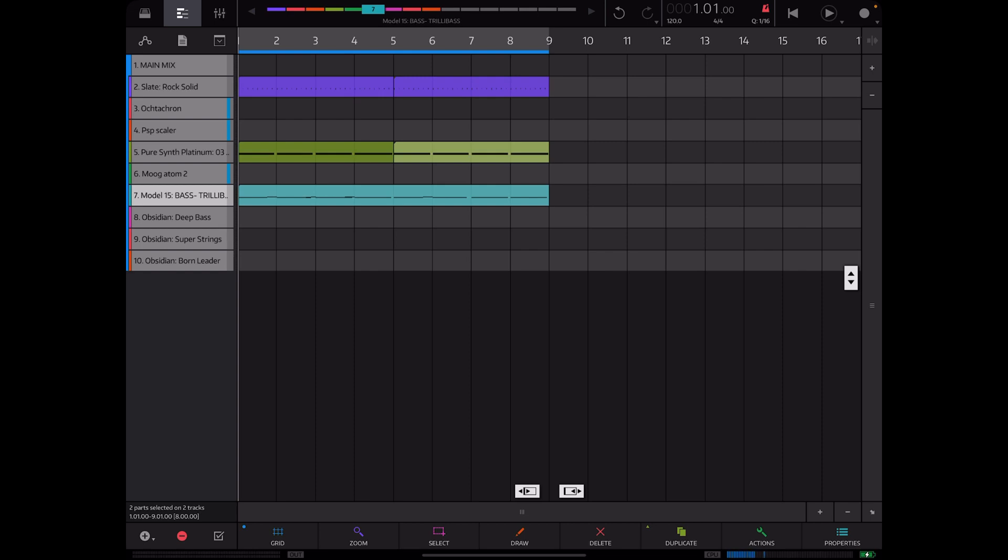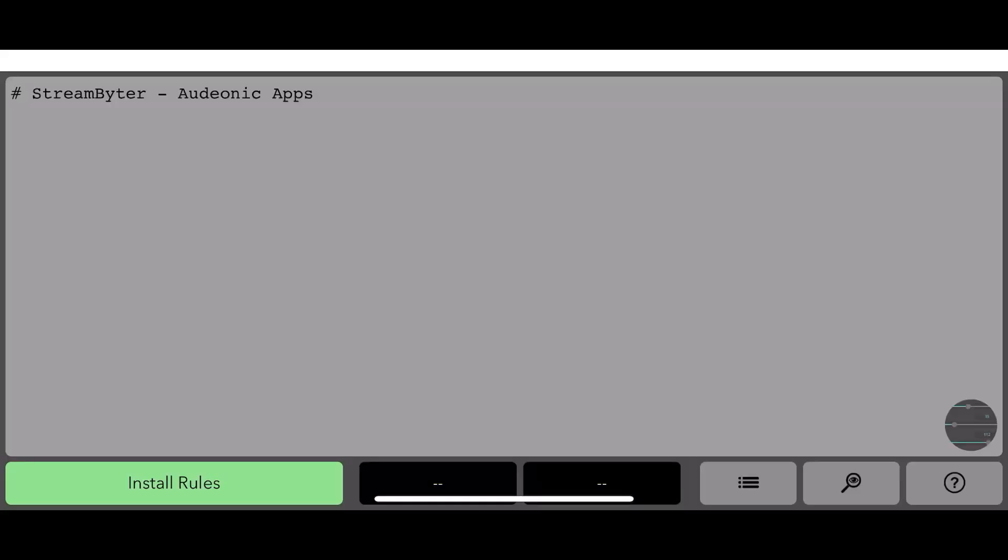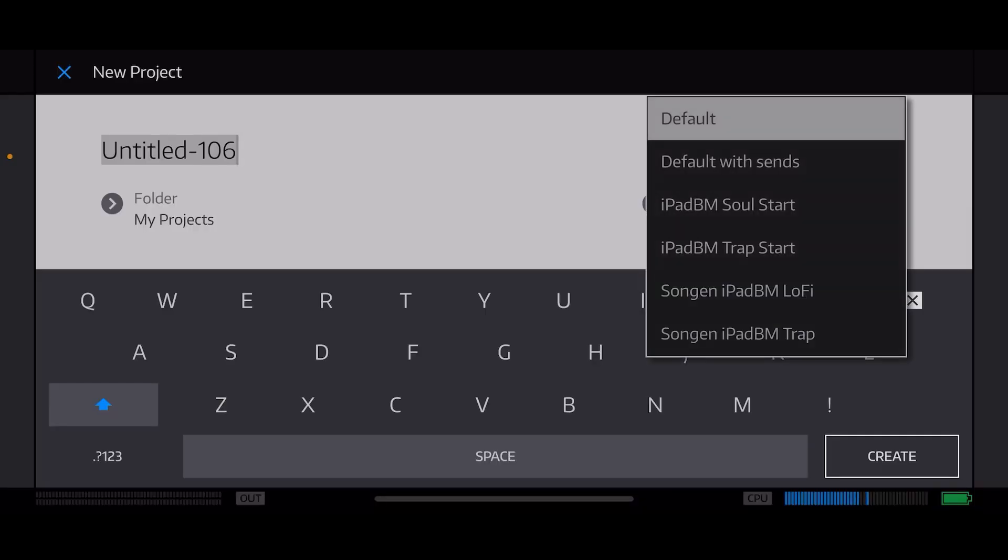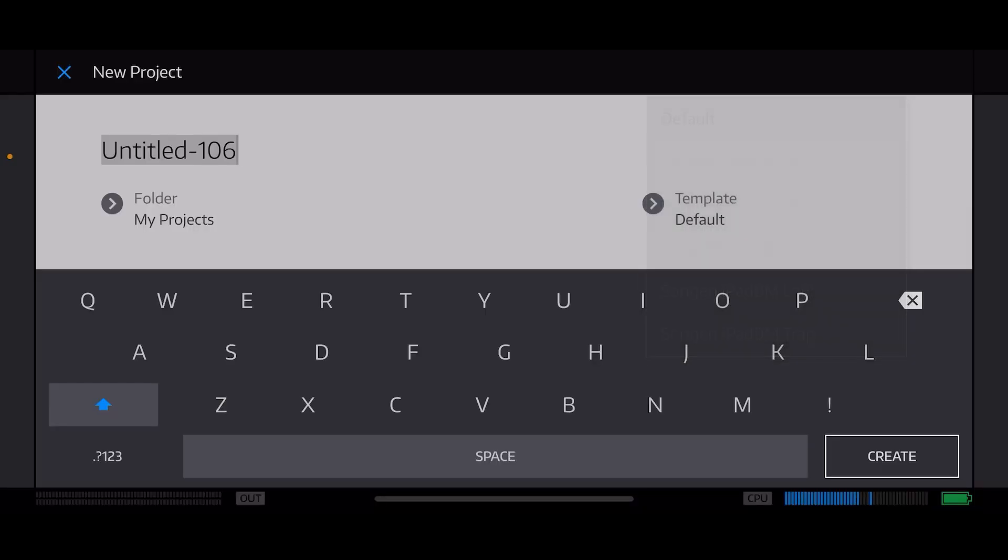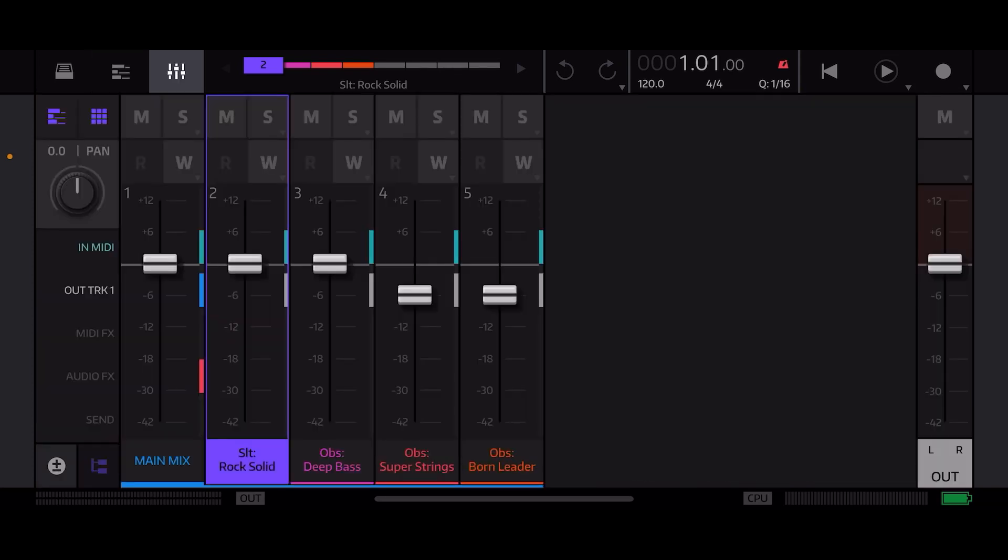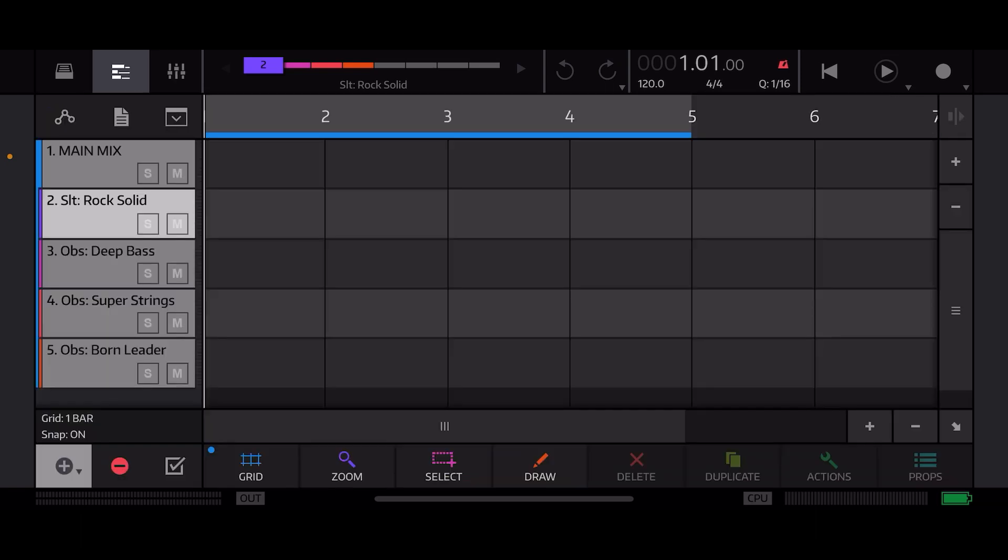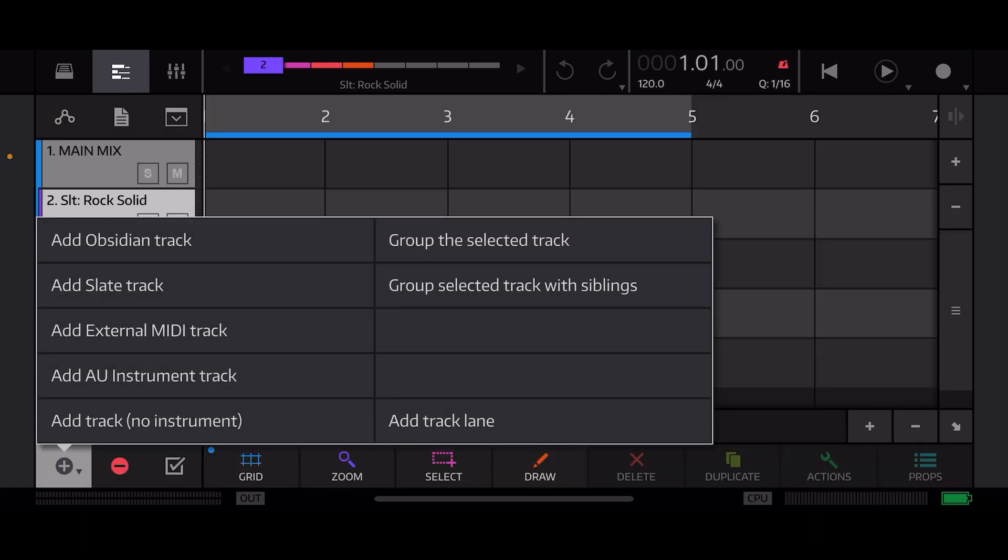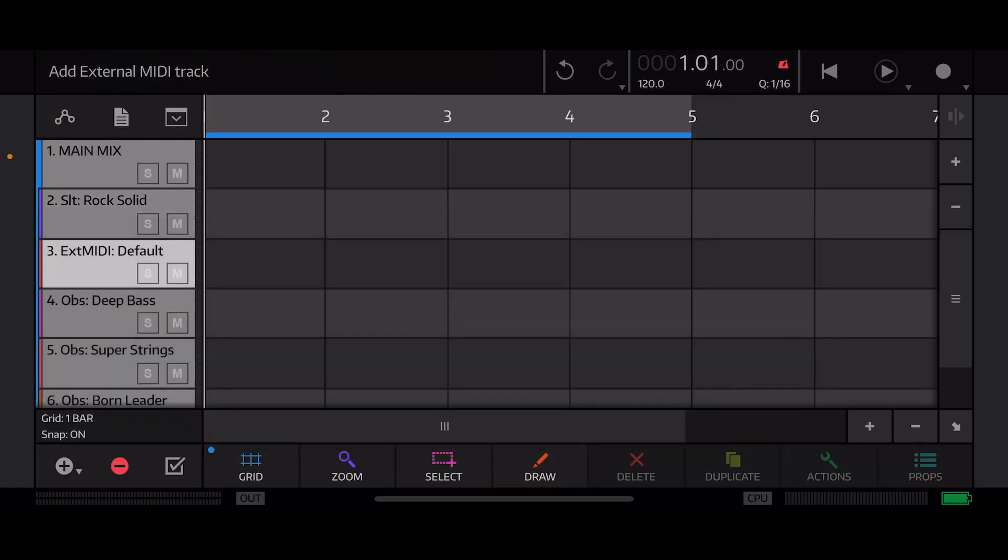Okay so now I've got StreamBiter launched and I am hitting install rules just to make sure that it's doing something, it's active. I don't know if that even does anything like I said before, but I just hit that button just to be sure. Now we're going to launch Nano Studio 2 and again I will start with the default template to be sure that it's congruent across all these different platforms.